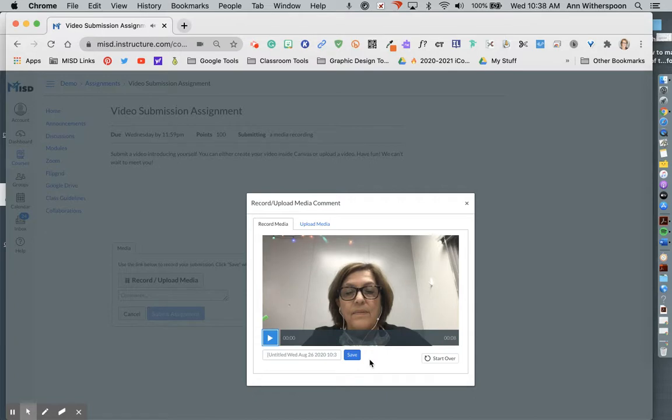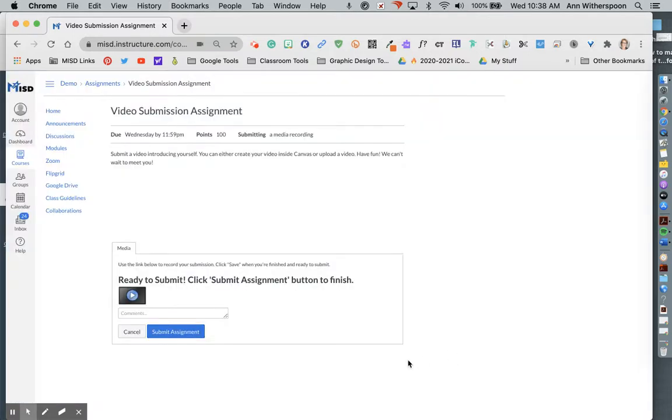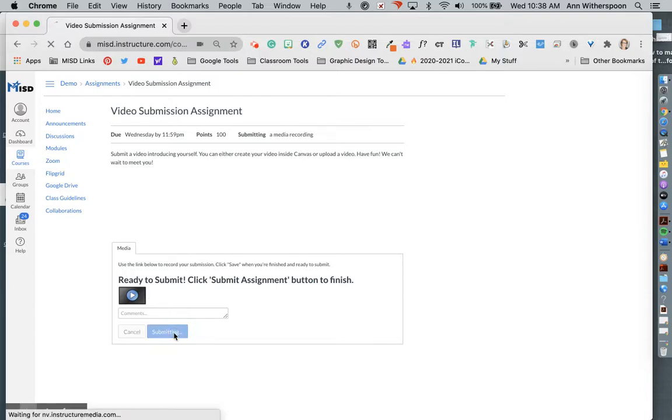I click finish and I can name it and hit save or I can start over and now I have my video uploaded and I click submit assignment.